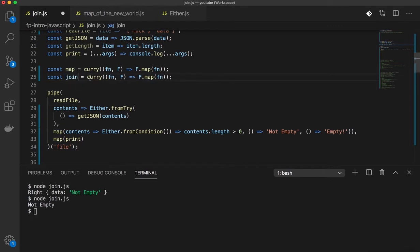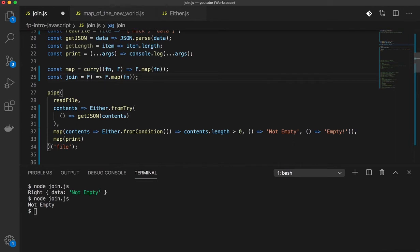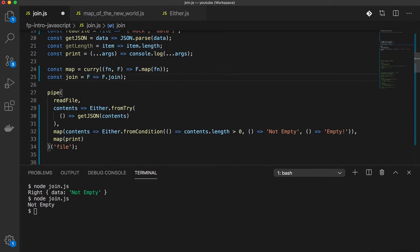And what it does is it just takes a functor and returns functor.join. And that's all it does. It takes a functor and runs functor.join.